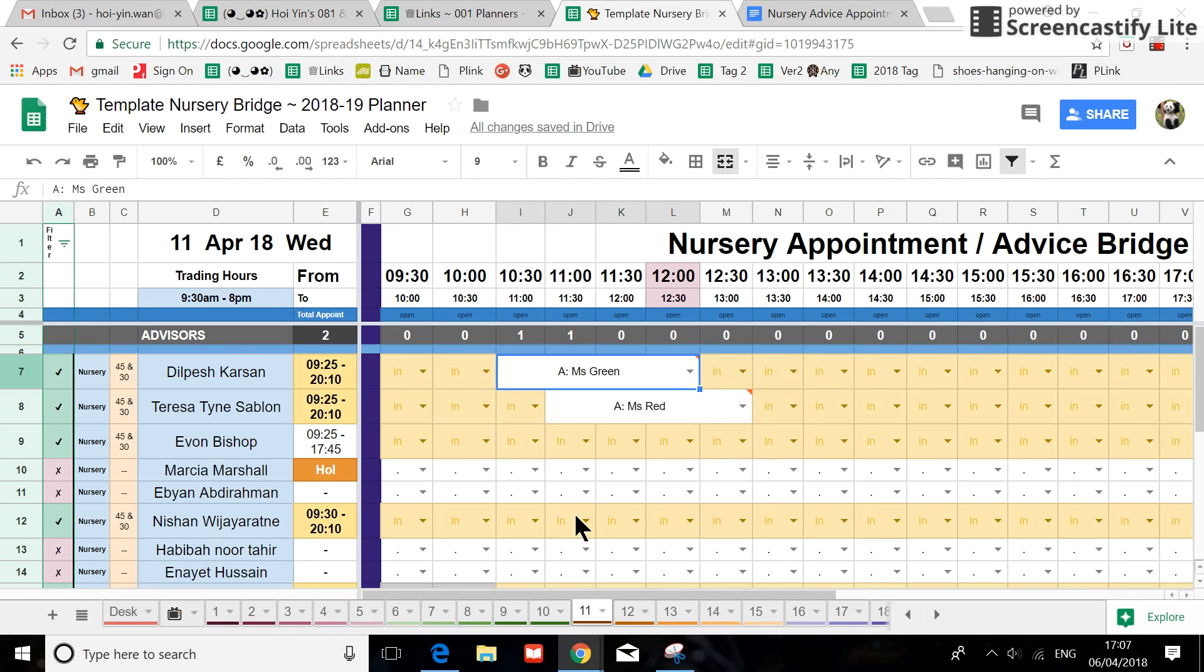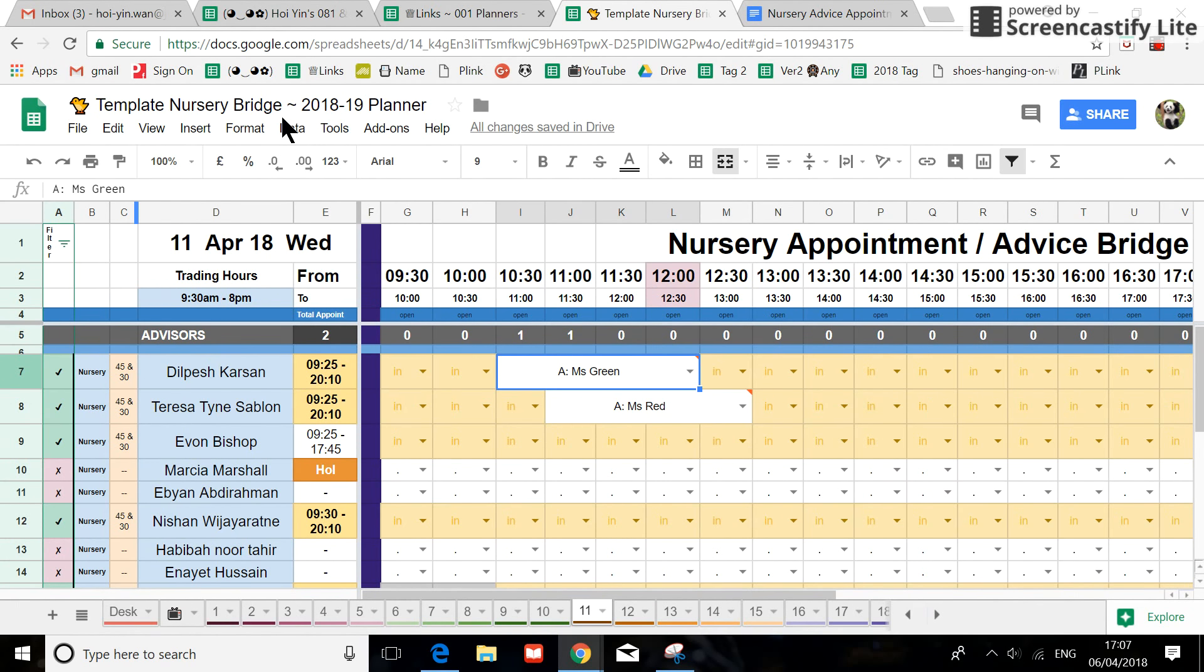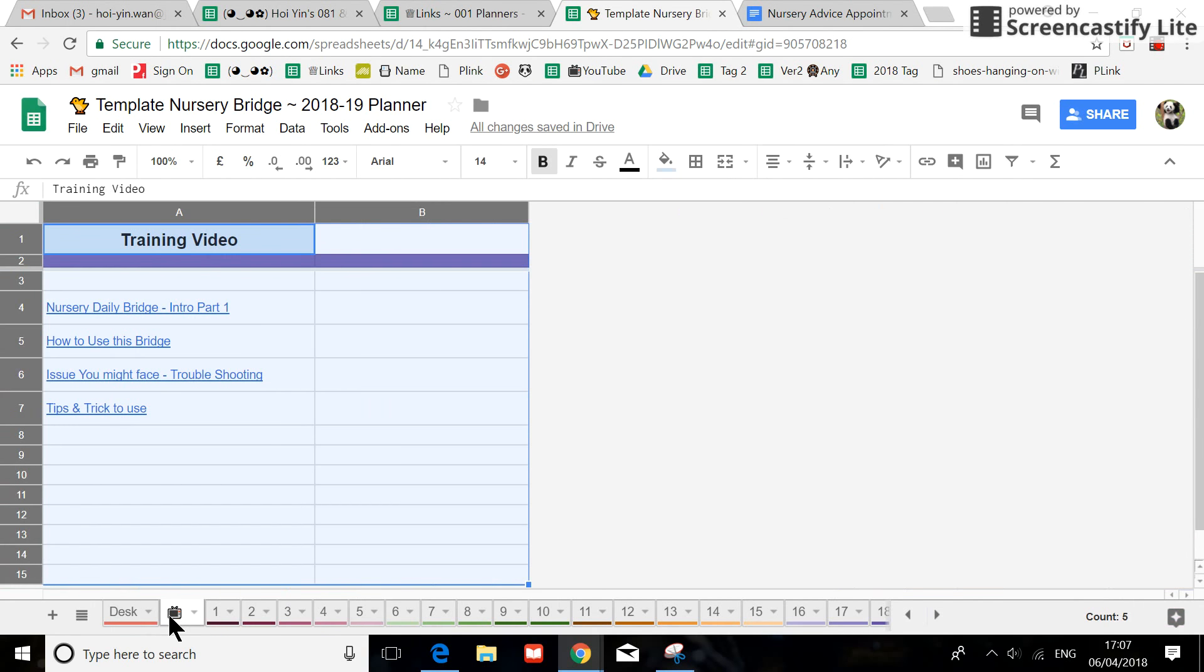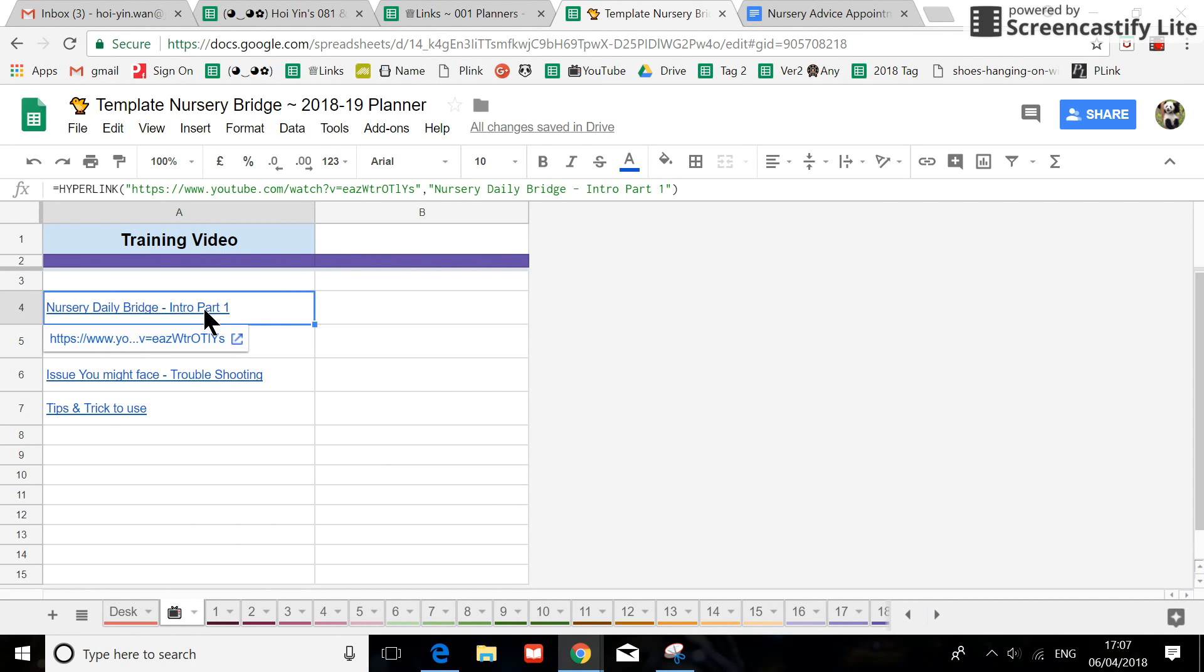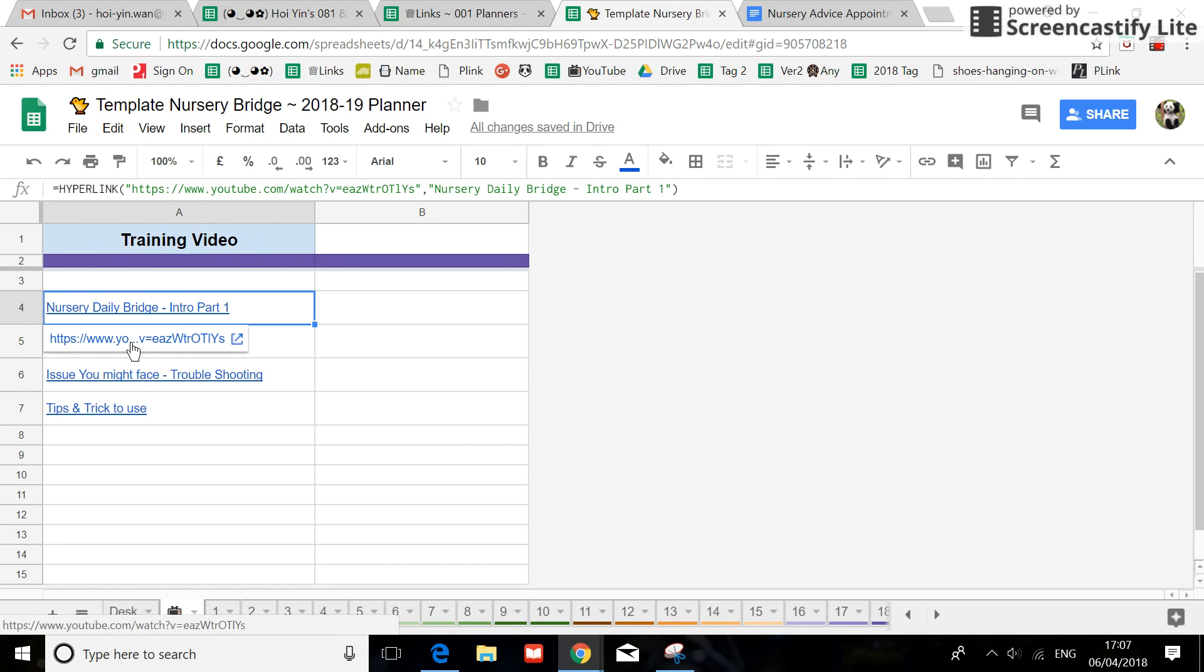Hi, this is part two of the nursery bridge. Part one can be found in the YouTube tab, and I have put the link on here already, so if you haven't seen it, please look at it.